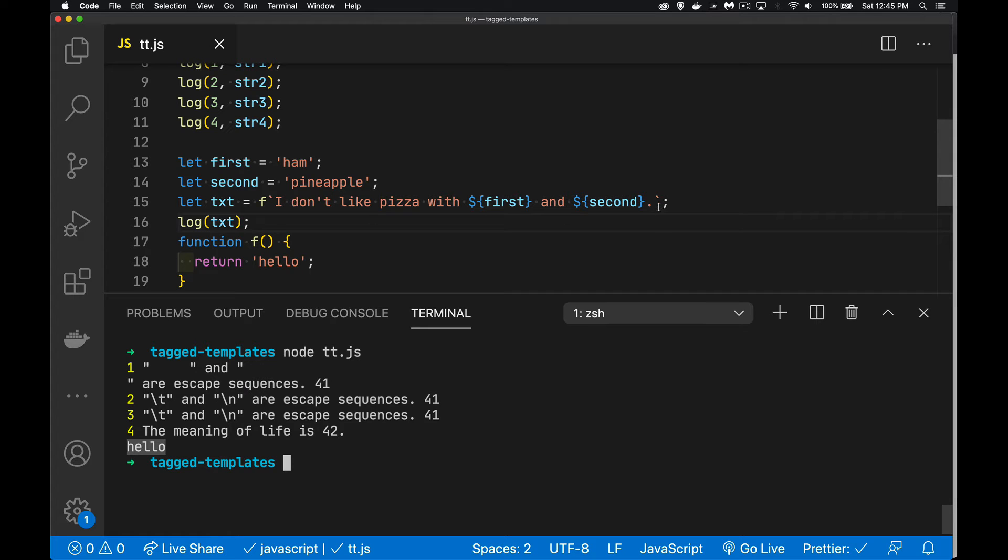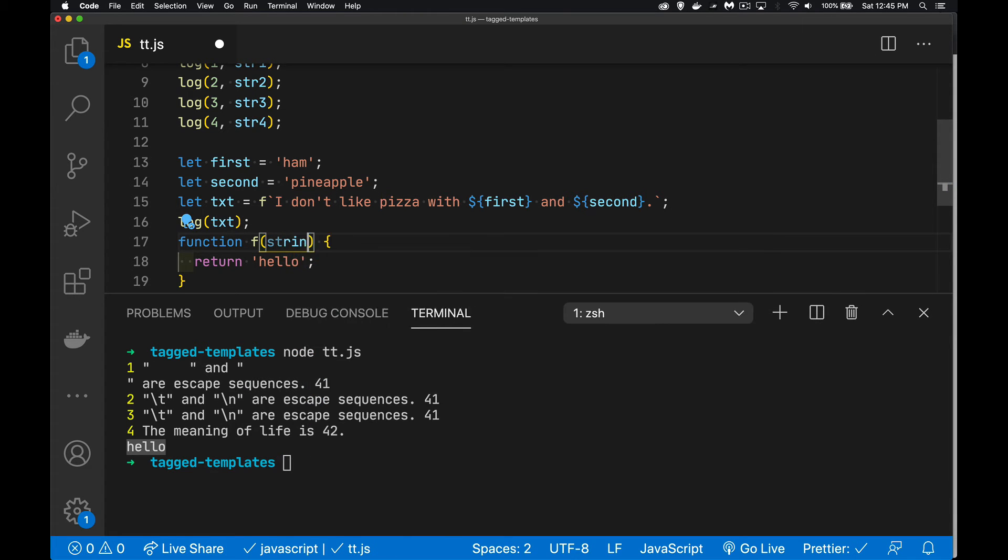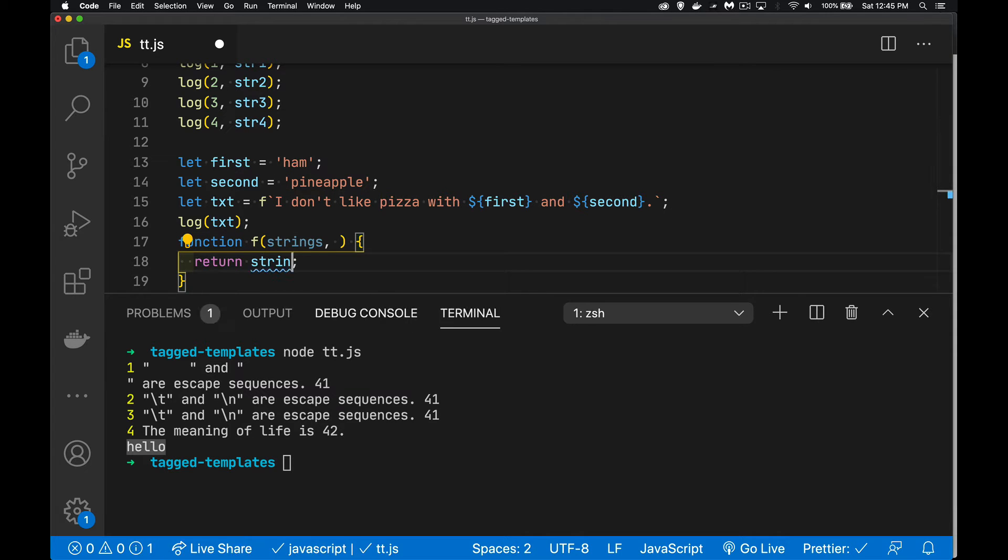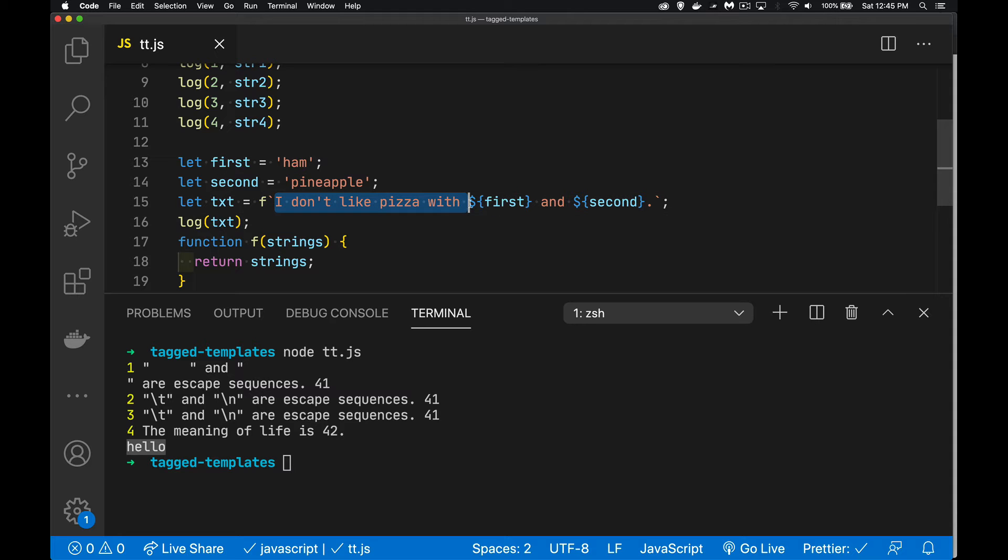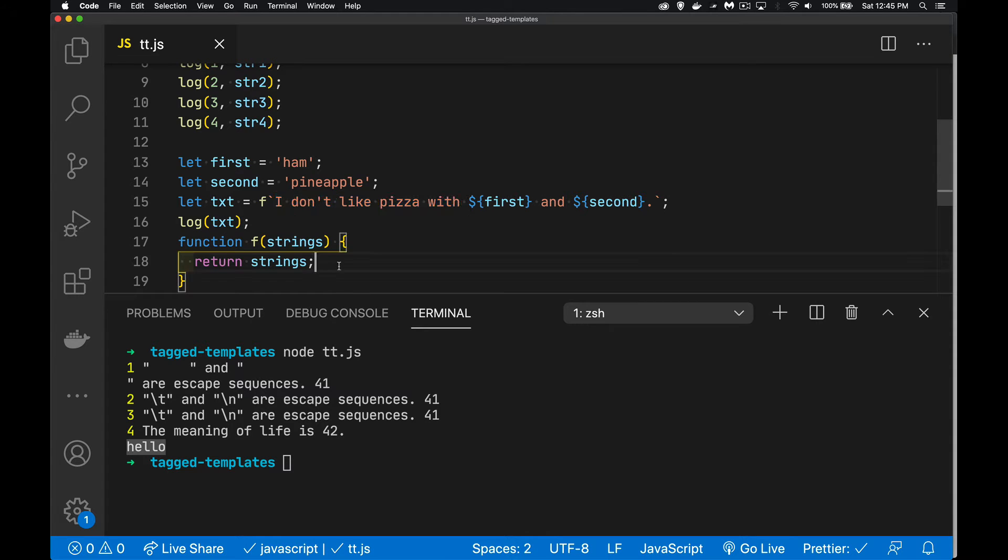But these things all get passed into here. So we can, let's put a variable in here called strings. It doesn't have to be called strings, that's just the name that I'm using. This is actually going to be an array, an array of every string that is inside here. And you think, well, it's just one string. But it's actually whatever comes before the first interpolation, in between any of the interpolations, and at the very end, after the last interpolation. So all of these pieces are going to make up an array.